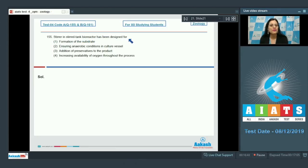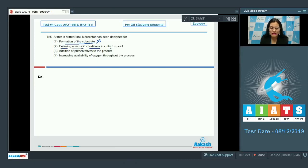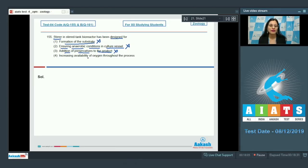Question number 155: the stirrer in a stirred tank bioreactor has been designed for — options are: formation of the substrate; ensuring anaerobic conditions in the culture vessel; addition of preservatives to the product; and increasing availability of oxygen throughout the process. Formation of the substrate is incorrect because bioreactors are vessels in which substrates are converted into products — there is no formation of substrate. Ensuring anaerobic conditions is incorrect because it ensures aerobic conditions. Addition of preservatives is also incorrect.